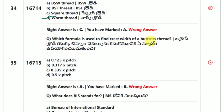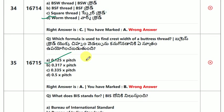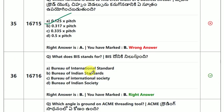Which formula is used to find the crest width of a buttress thread? The formula is 0.125 × pitch.